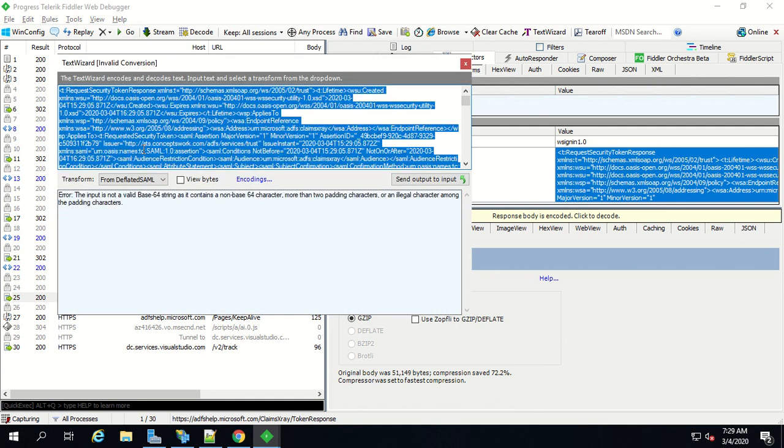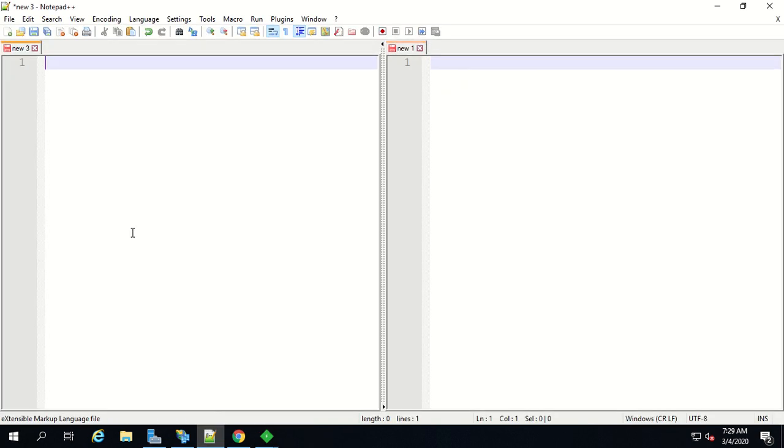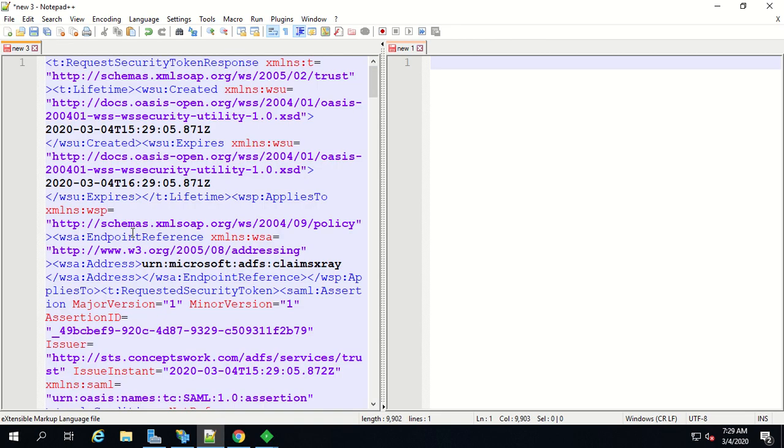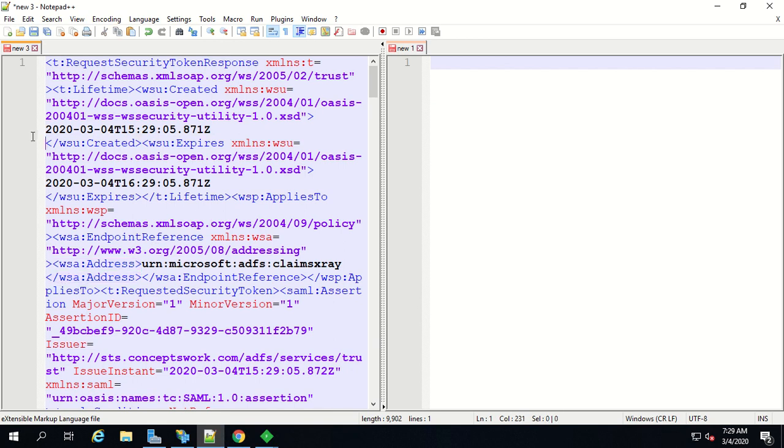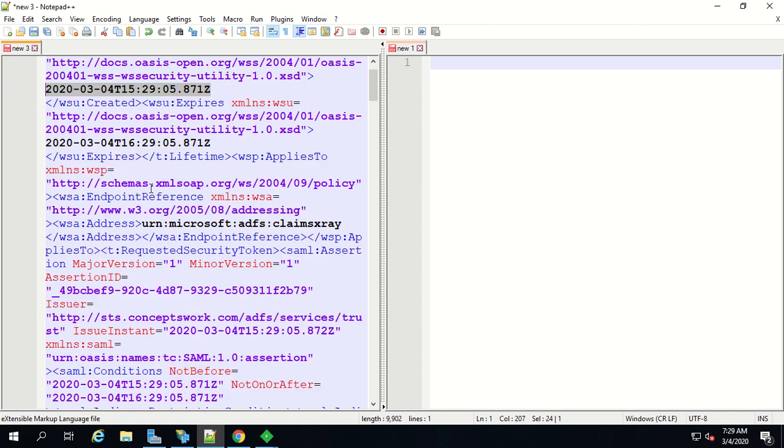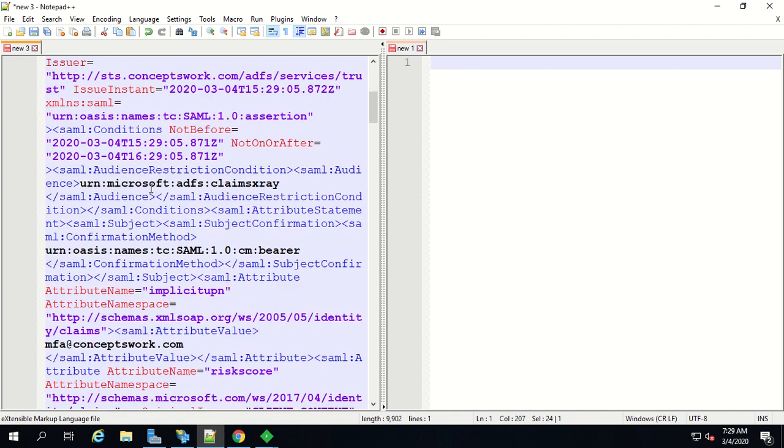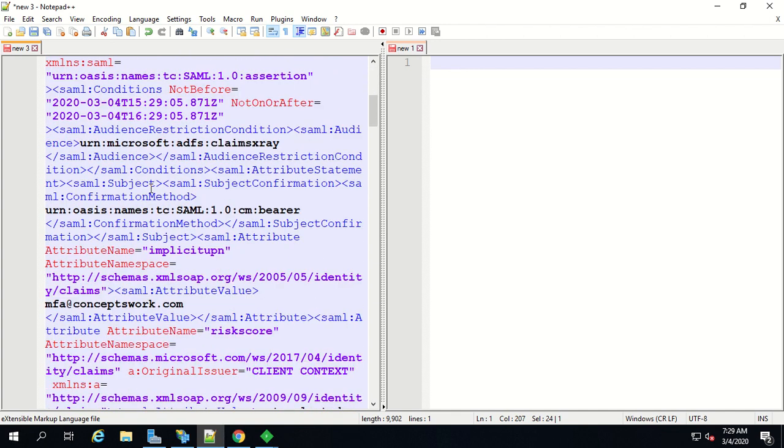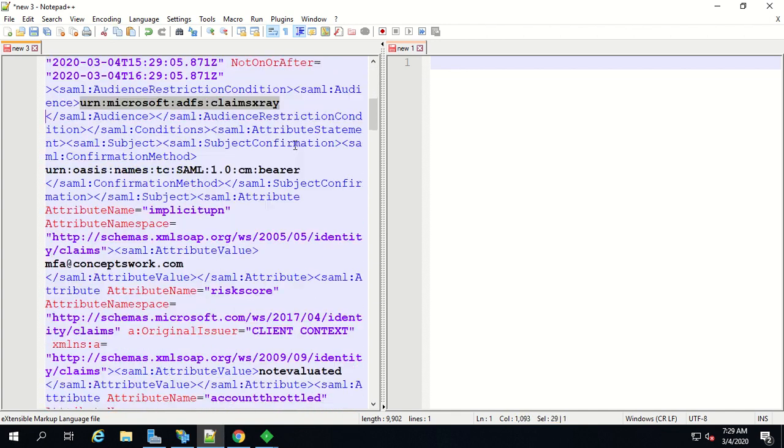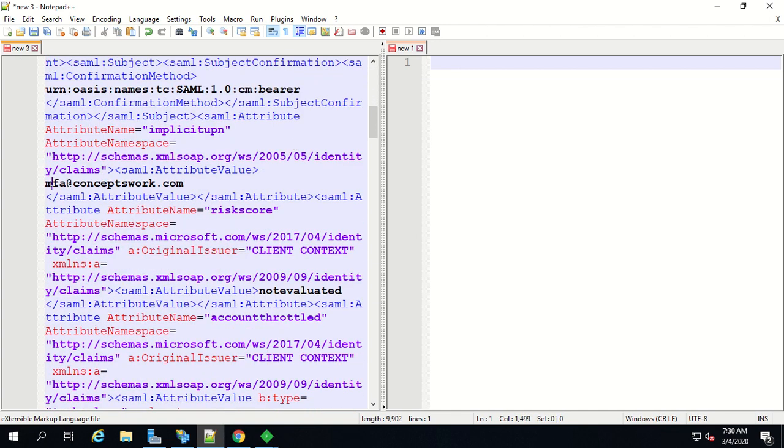As you can see in case of WS-Fed the token is already decrypted. A couple of things which you should verify in terms of troubleshooting whether you are getting the required results or not - the first one is timestamp itself, then match what is the audience value, whether you're getting proper attributes value or not, what kind of authentication has been done by the user.